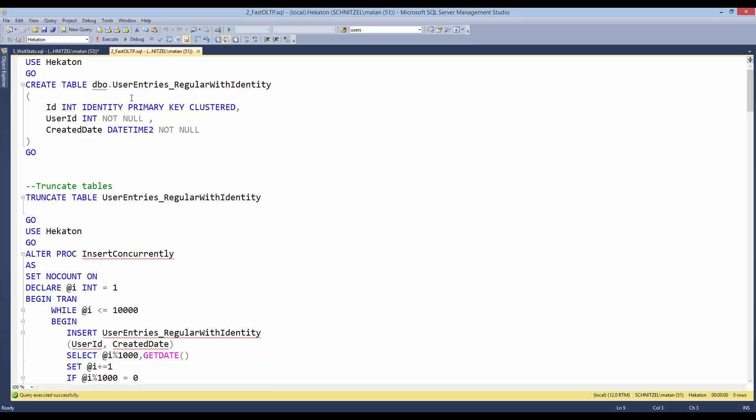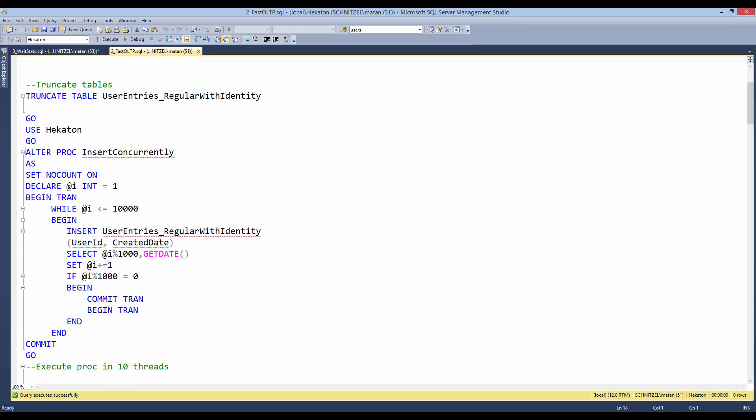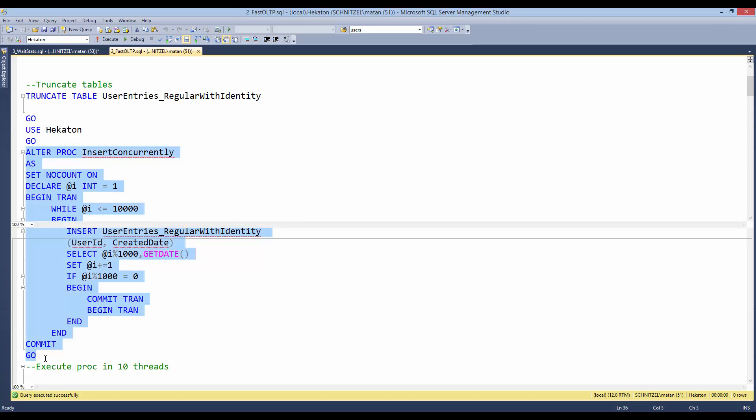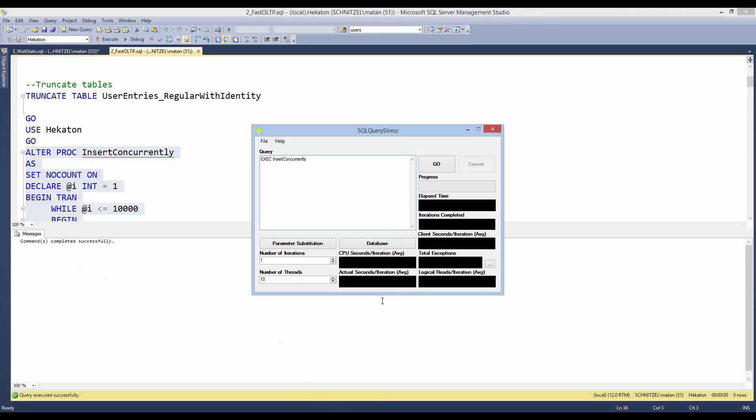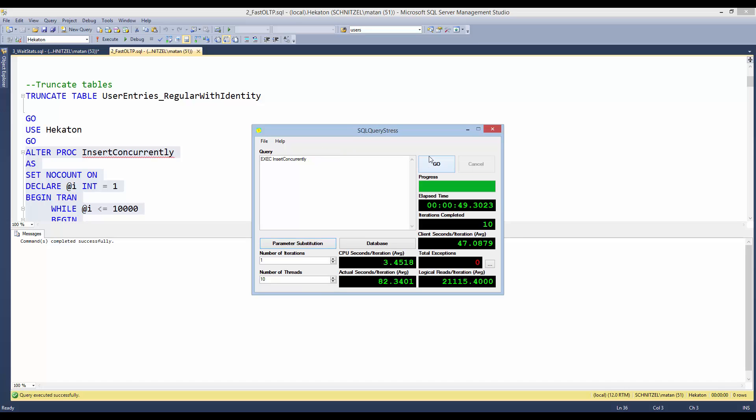So what we have here is a regular table with an identity column as the clustered index key. And we also have a stored procedure that inserts 10,000 rows into the table. And now from an external application called SQLQueryStress, we will execute the stored procedure from 10 threads. And this will take a few seconds, so let's fast-forward to the end of the execution.